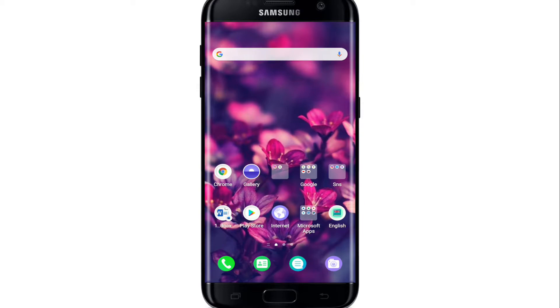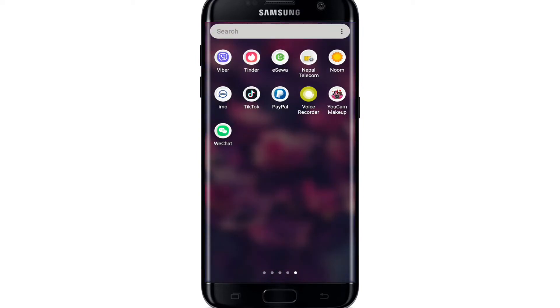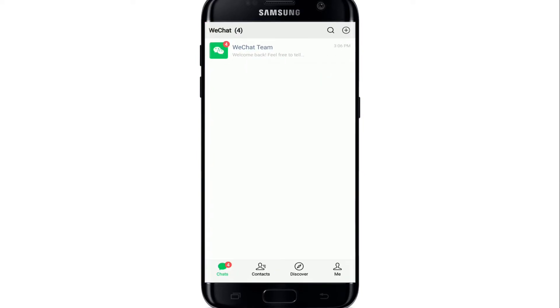Hit the subscribe button and don't forget to press the bell icon so that you'll never miss another update from us. To delete a contact on WeChat, go open your WeChat application first and sign into your account if necessary.